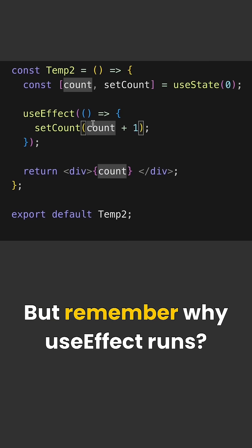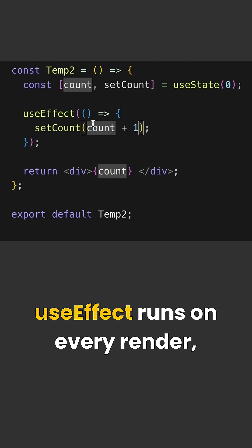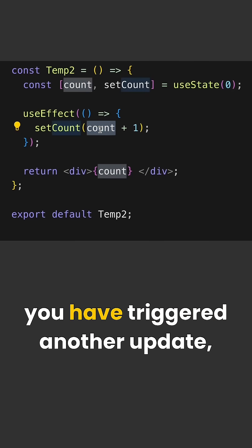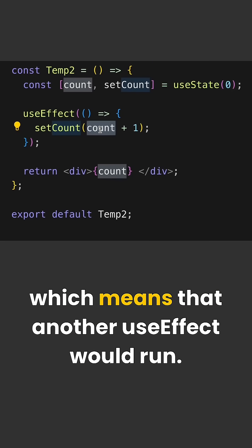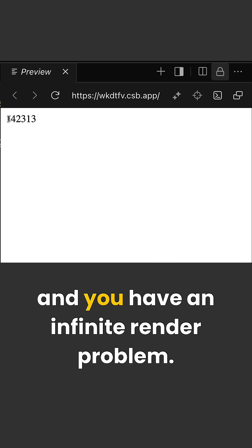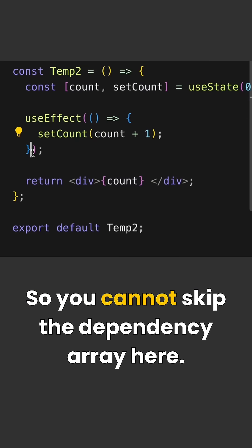But remember why useEffect runs? UseEffect runs on every render which means when you update count you have triggered another update which means that another useEffect would run. Therefore it just keeps continuing and you have an infinite render problem. So you cannot skip the dependency array here.